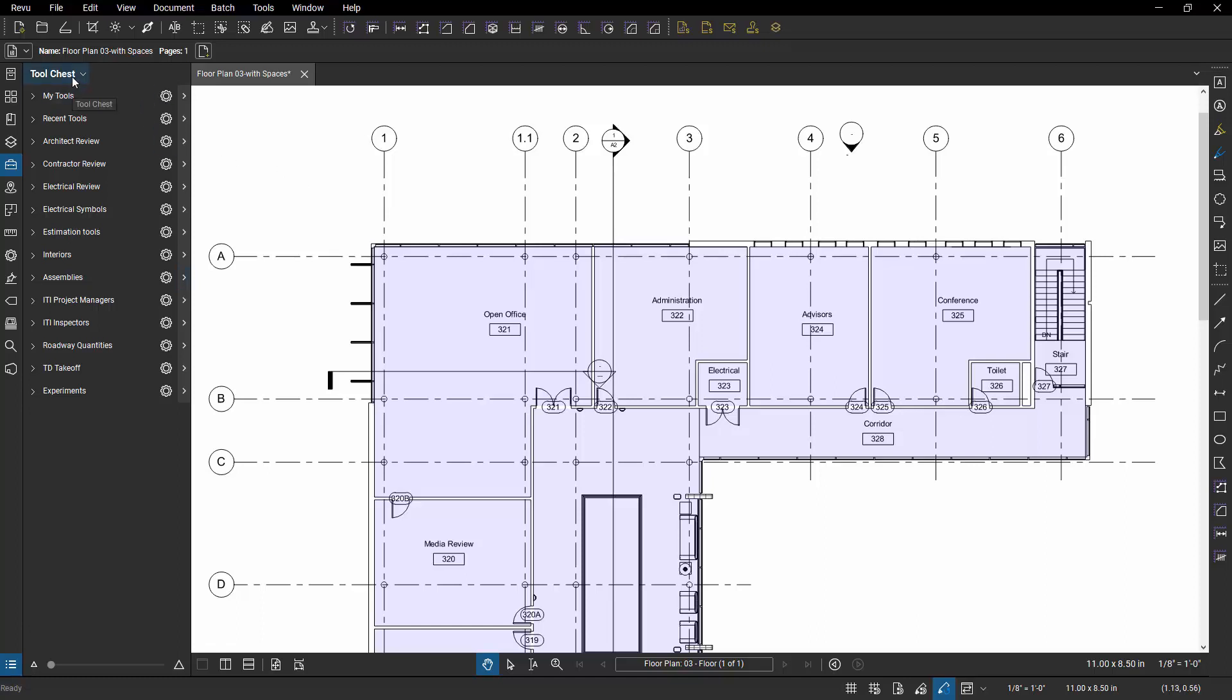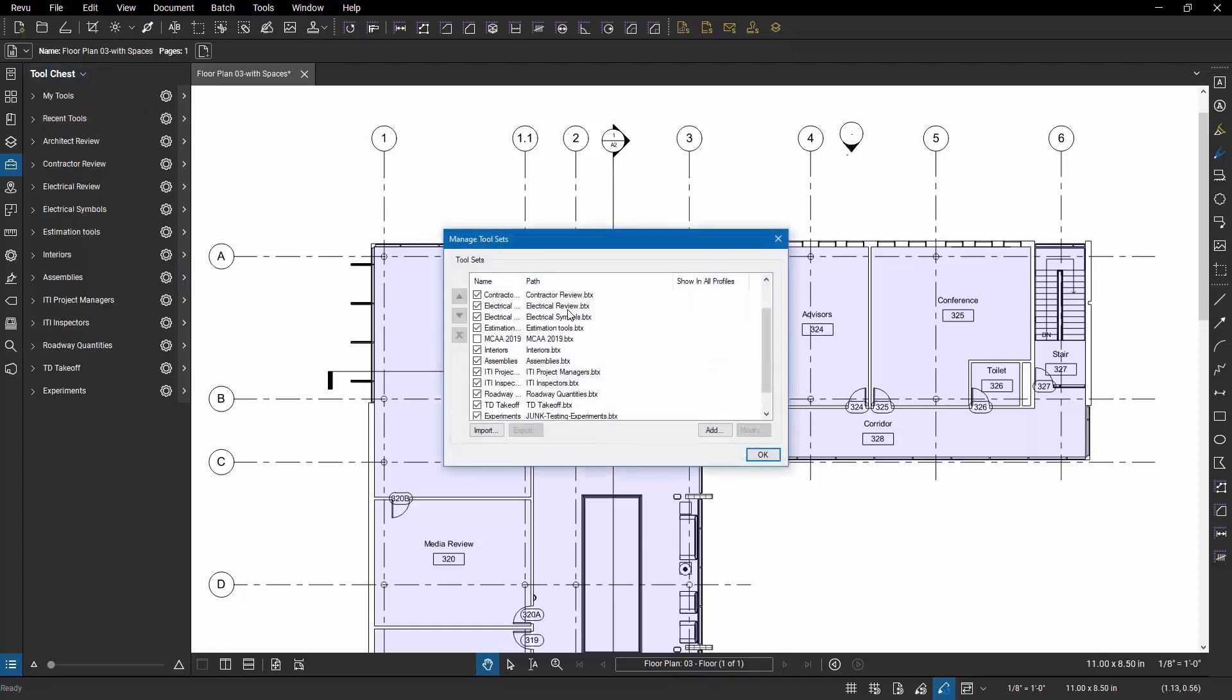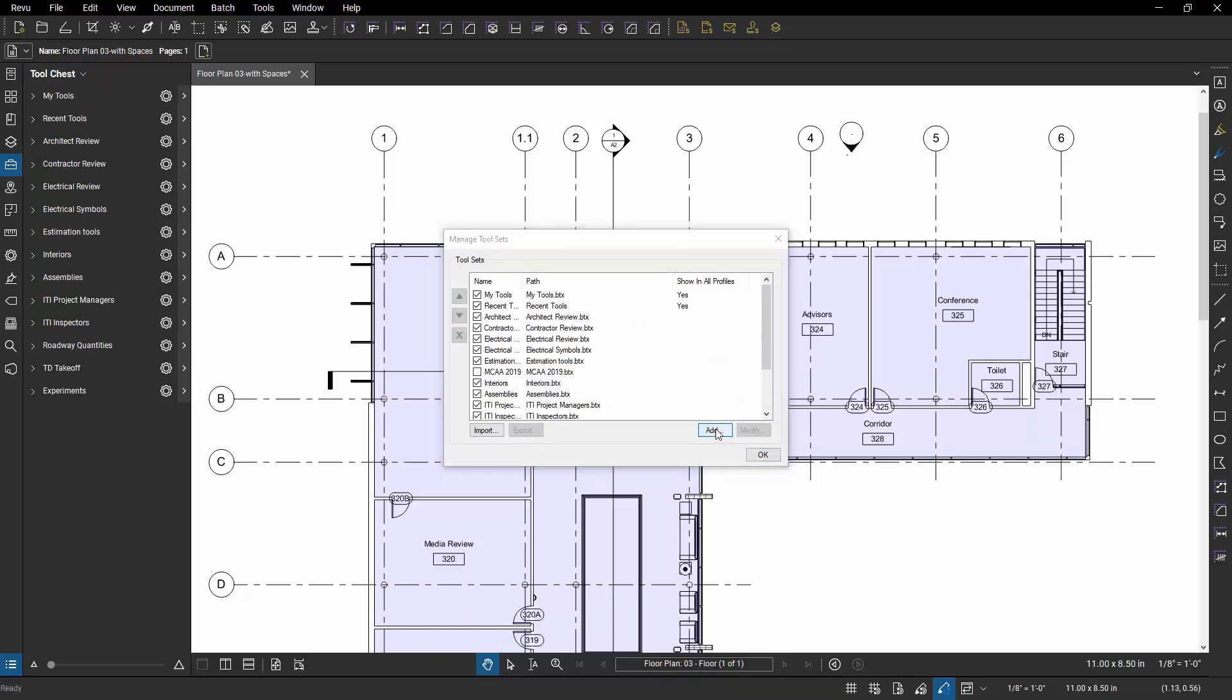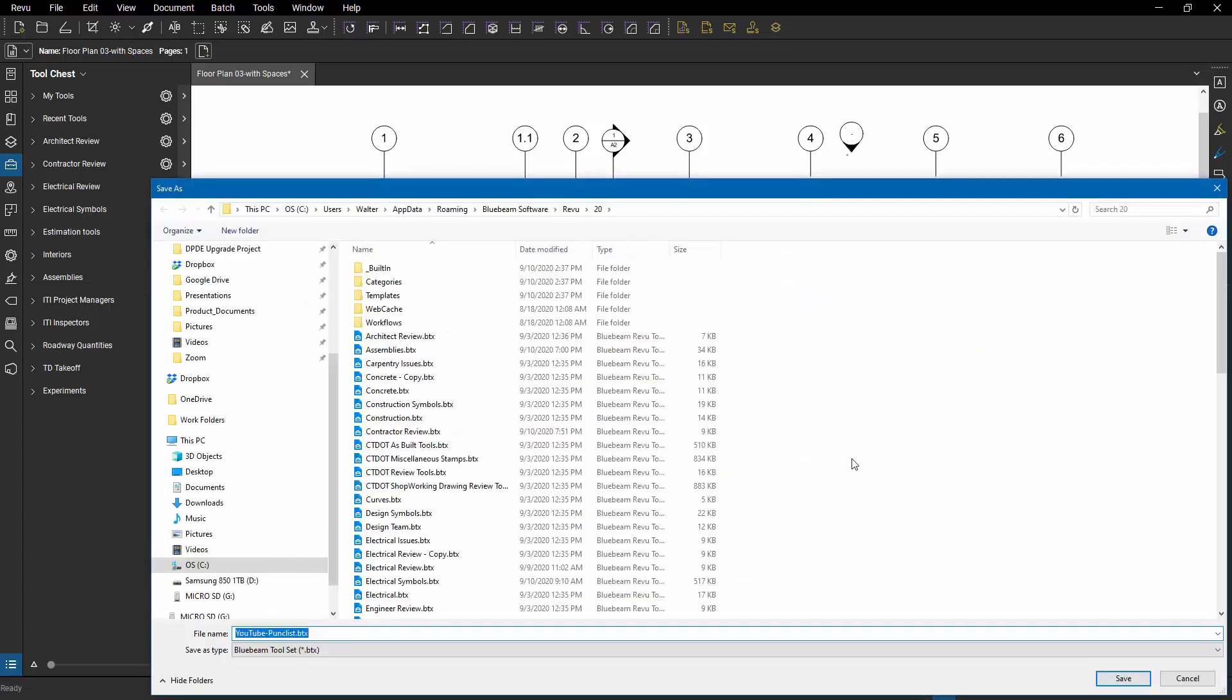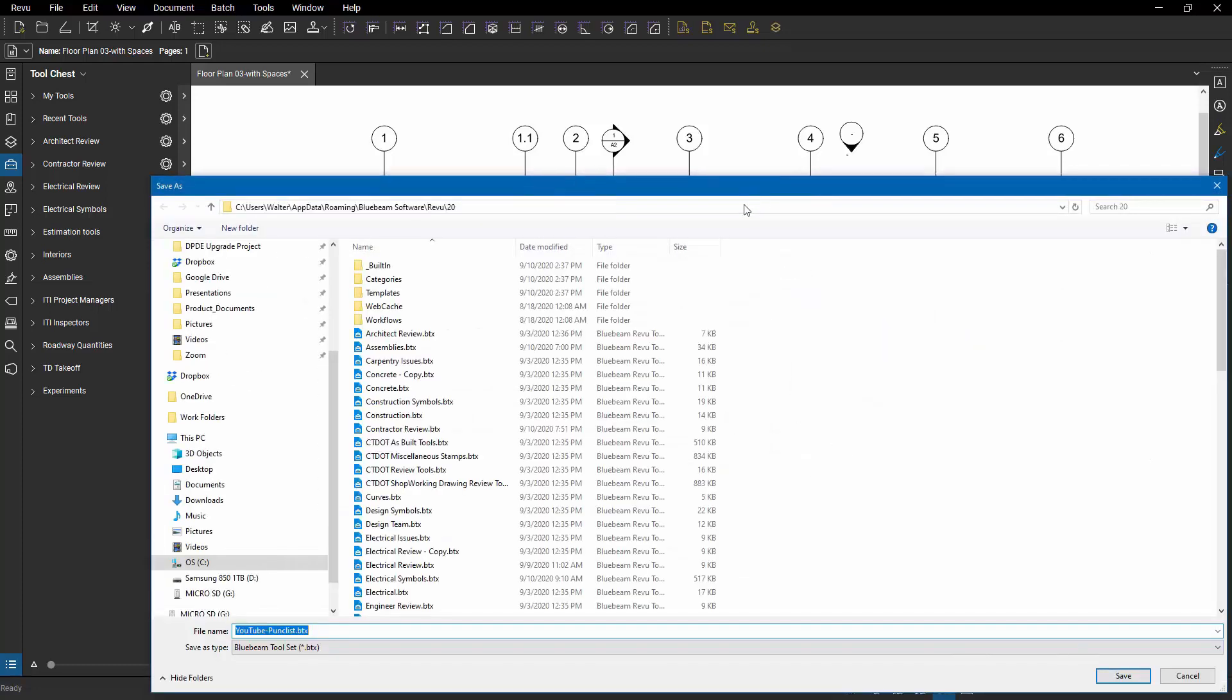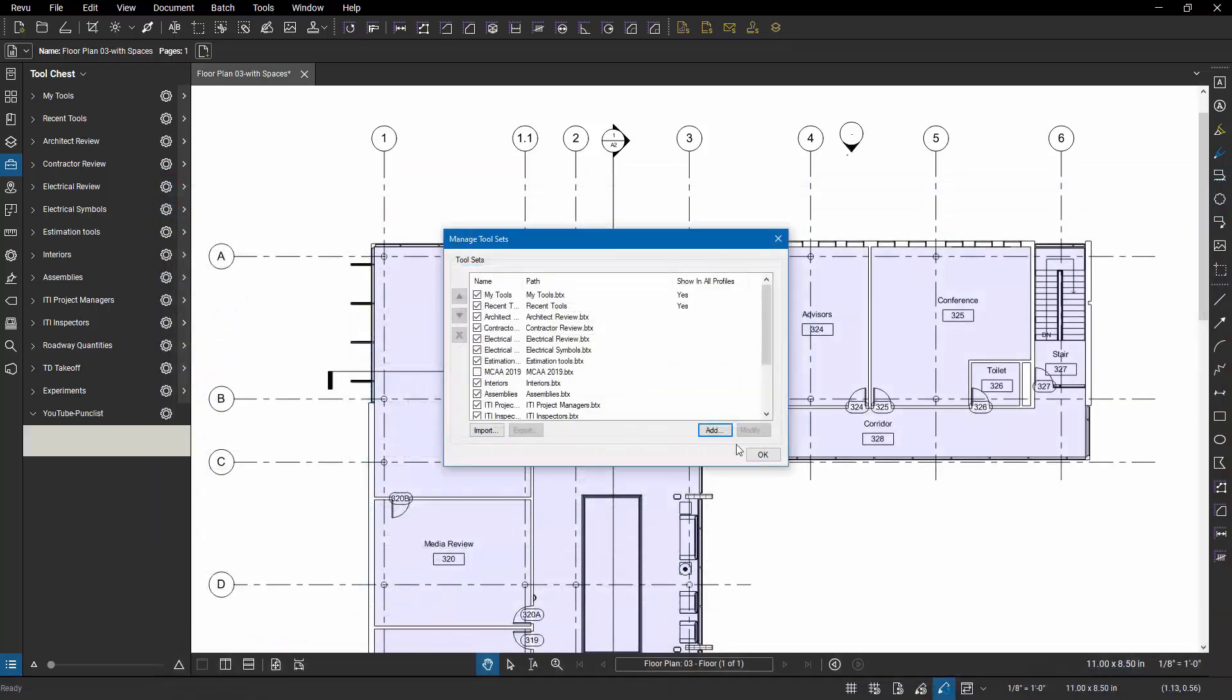I'm going to go to tool chest and tell it I want to manage tool sets. And in here, I've got a whole library of tool sets and I want to create a brand new one. So I'm going to say add and I'm going to give it a name of YouTube dash punch list and hit OK. It's going to where my tool sets are stored on my system and create that name.